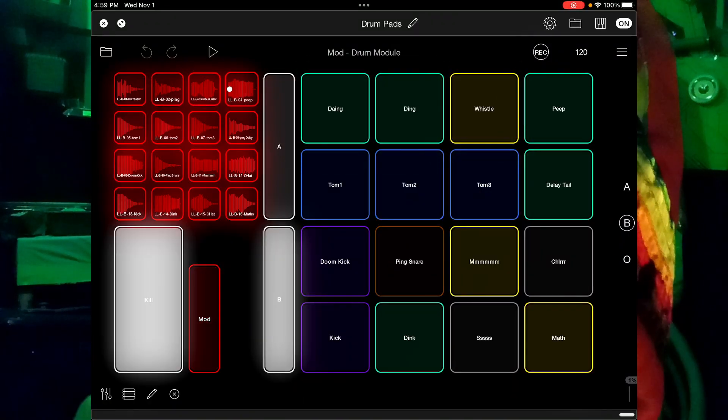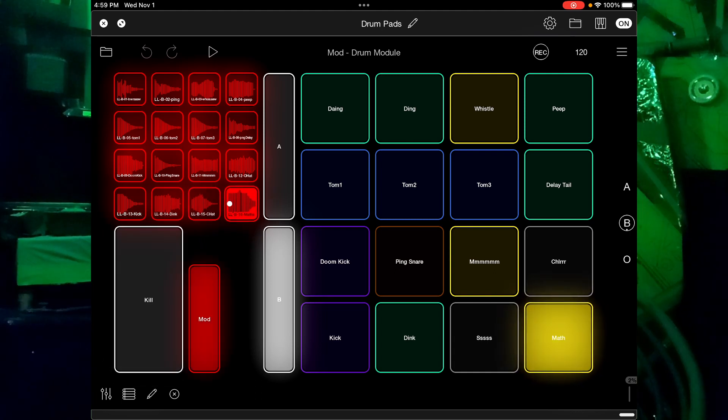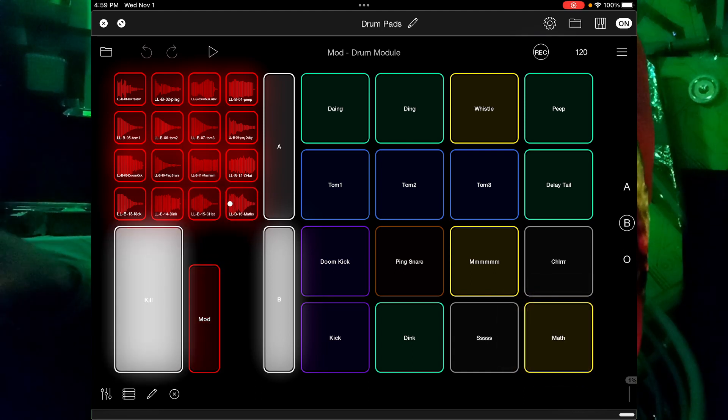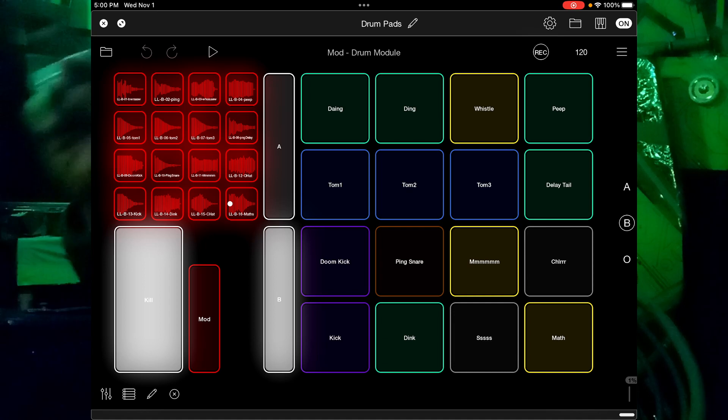There are also buttons labeled A and B. Press B and you get 16 more samples and 16 more pads — you've got lots and lots to play around with. Here's what the 16 samples sound like on page B. These are samples I mostly made with my mouth and altered a little bit, adding effects with Koala. I'll go back to A, because those ones are a little bit better — but neither page A nor page B are really going to set the world on fire in terms of drum sample quality.